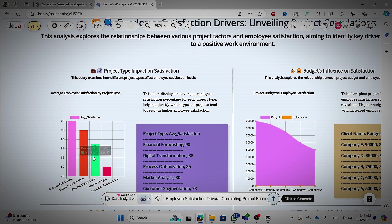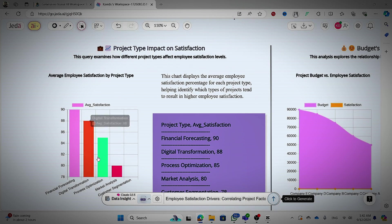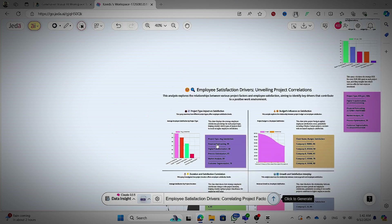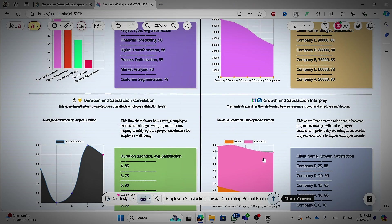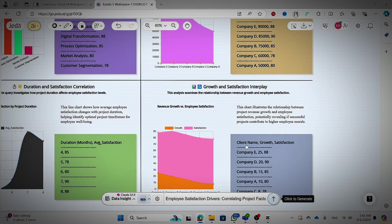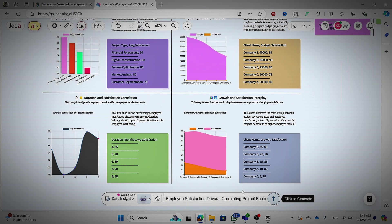Here you can see some charts which shows project type impact and also the growth and satisfaction interplay and duration and satisfaction correlation. So there are a lot of things that you can do with this ZRAI tool. Hope you could understand what you can do well.